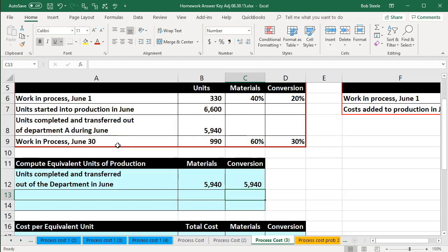In doing so, it's basically less calculation. When we consider the first-in first-out method it'll be a bit more complex, although it might make a little more sense because we're assuming a first-in first-out flow. In this case we're basically netting out or averaging out the beginning and ending work in process, and therefore the calculation is going to be a little more simplified. The units completed and transferred out of the department in June we just say is the 5,940.